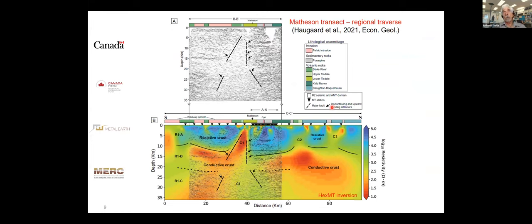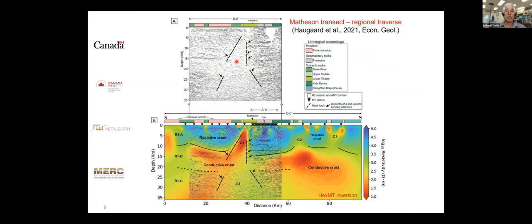Moving to the Matheson transect, published in Halgaard et al.: the reflection seismic data shows few reflectors in the upper crust and more in the mid-crust, with terminations indicating fault structures. In the middle of the section there are virtually no reflections, suggesting a zone that may have been hydrothermally altered, with fluids potentially having migrated upward.